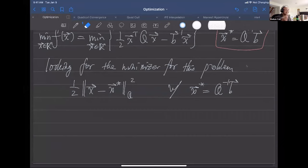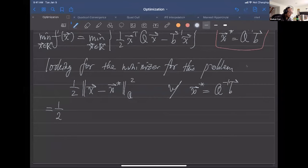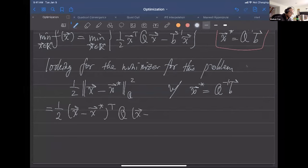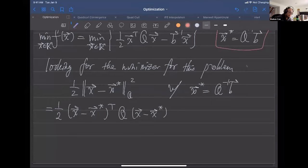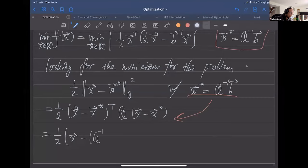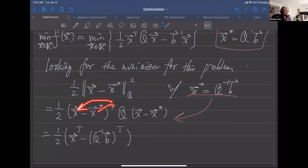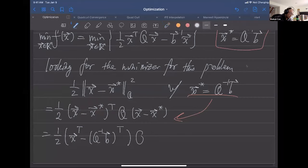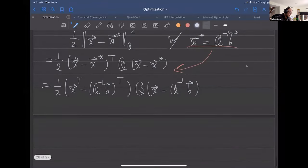Let's simplify this function without taking the minimum. By definition this function is one-half times (x − x*)^T Q (x − x*). We plug in x* = Q^{-1}b, getting (x − Q^{-1}b)^T transposed, then we distribute the transpose to each term in the sum and multiply with Q, giving us (x − Q^{-1}b).